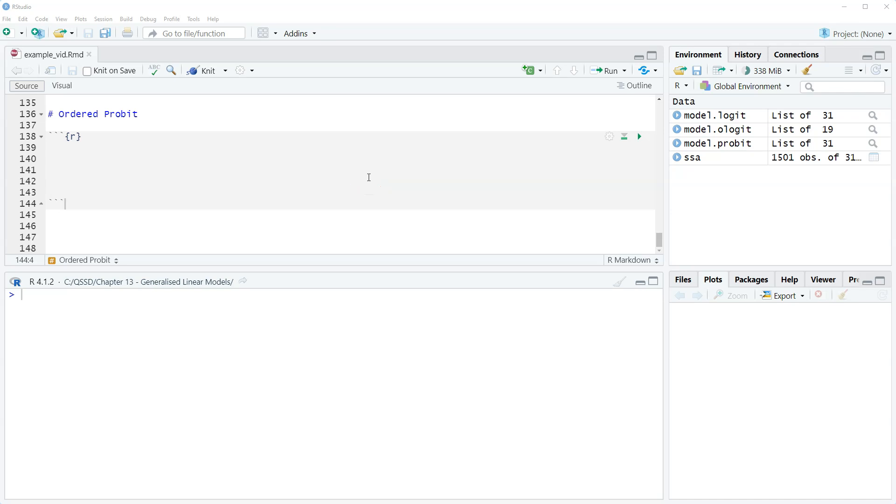Hi, this is Brian Fogarty and this is a video for Chapter 13 of the book Quantitative Social Science Data with R, second edition.